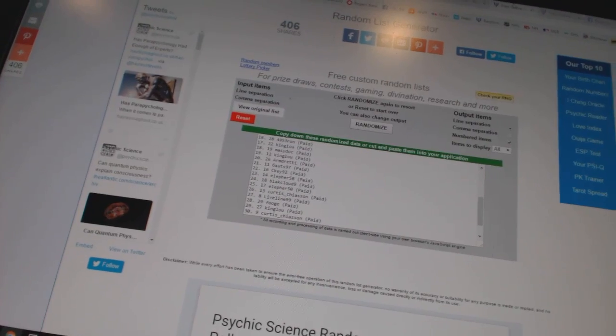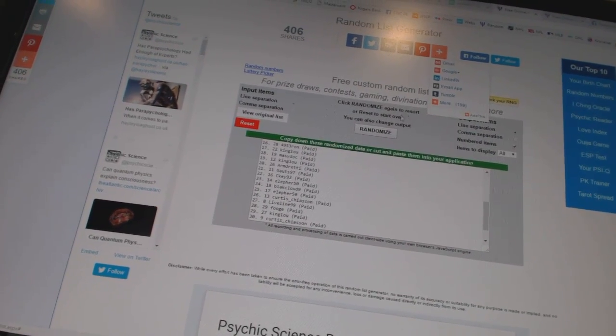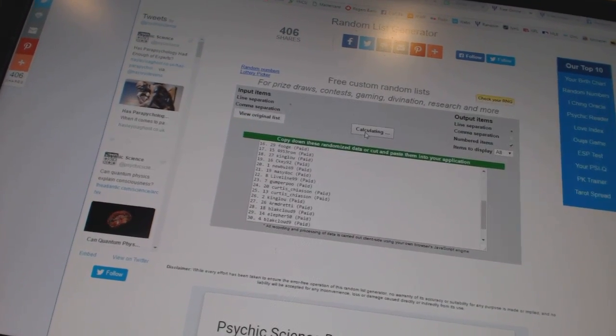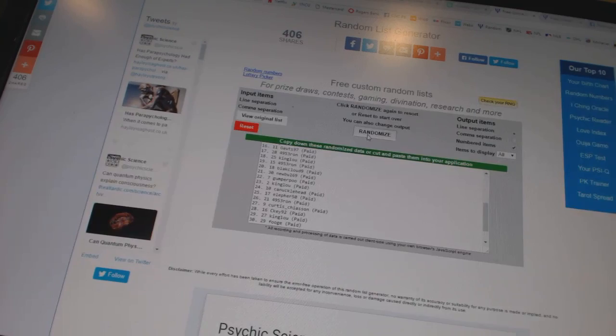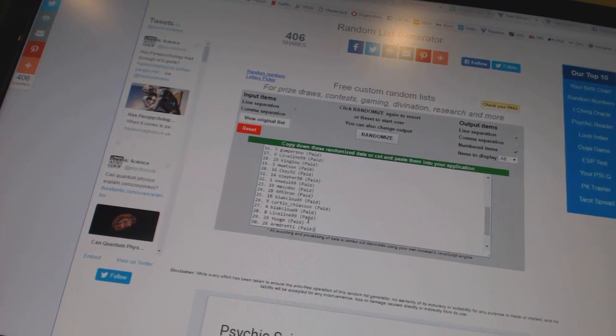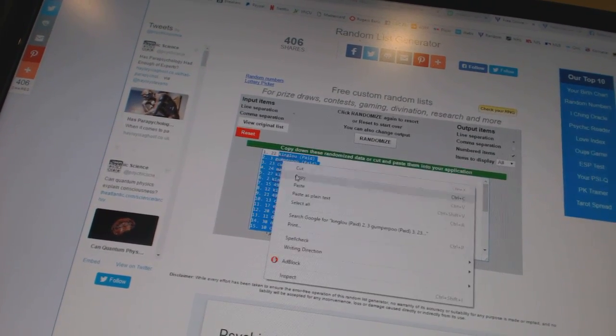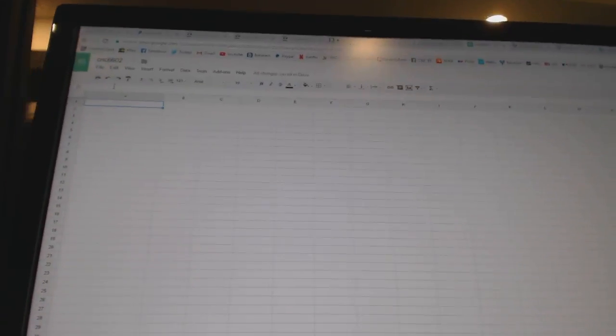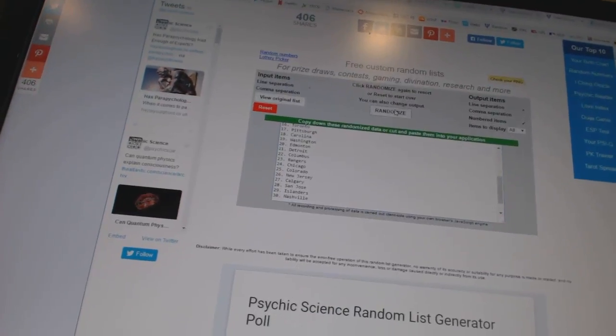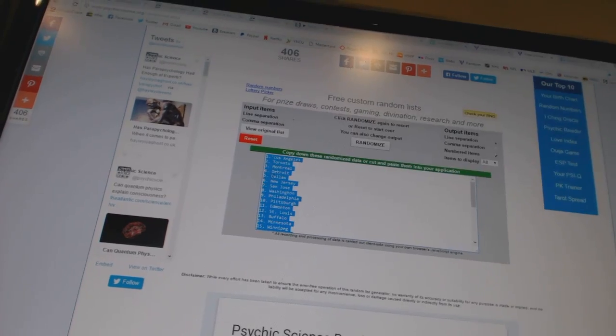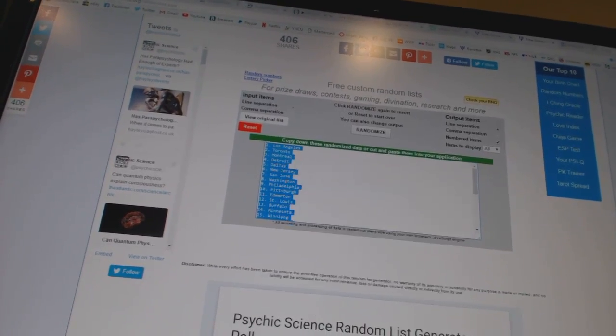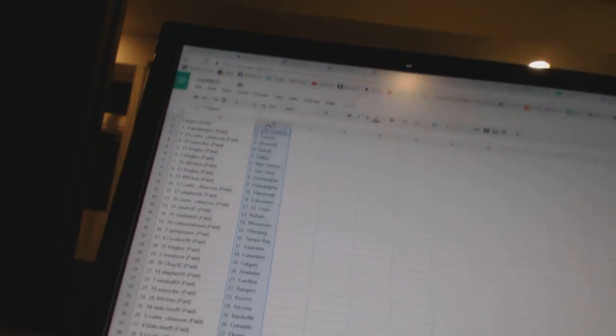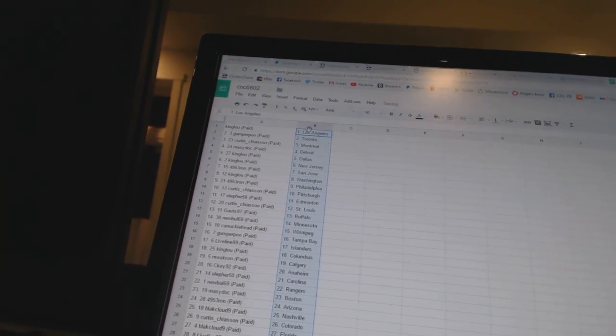Here we go, team random CNC number 6602. We're gonna go five times on the names, once on the teams: one, two, three, four, five, and once on the teams. Alright, King Lou has Los Angeles, Gumber Poo as